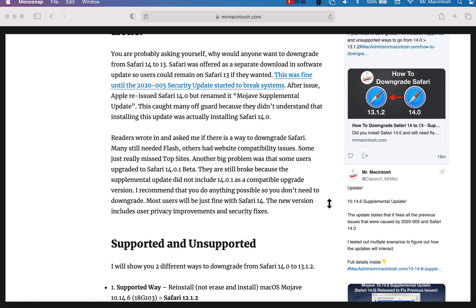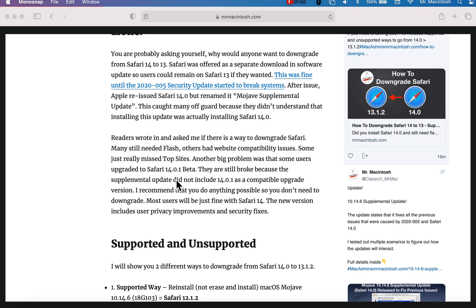We're going to talk about how to downgrade from 14 to 13.1.2. The other problem is that a bunch of users, when they were trying to fix the security update problems, they actually upgraded to Safari 14.01 beta. Now, the problem is that the supplemental update did not include Safari version 14.01 in its P list for version compatibility. So you're stuck there, and you're still broken. So this article will also help you downgrade from Safari 14.01 beta. So you can install the supplemental update, and then you're all fixed again.